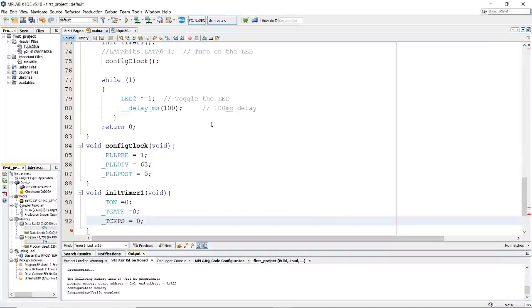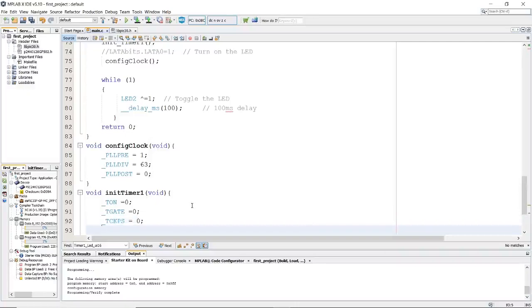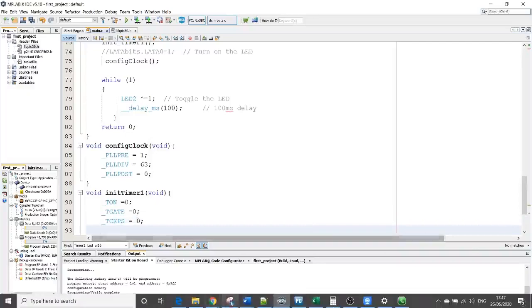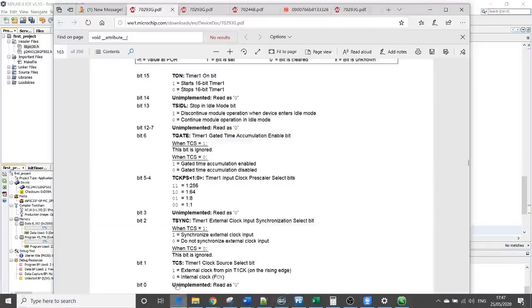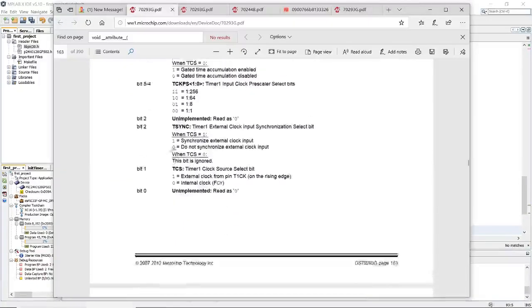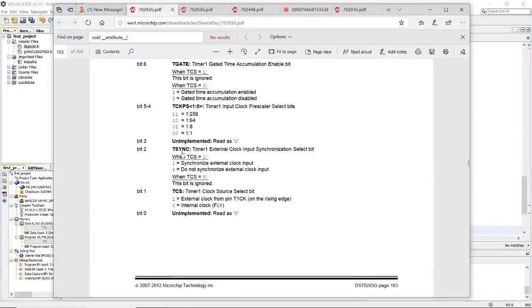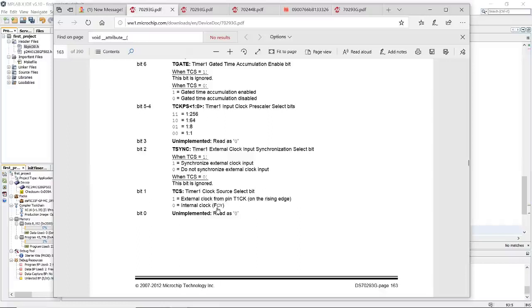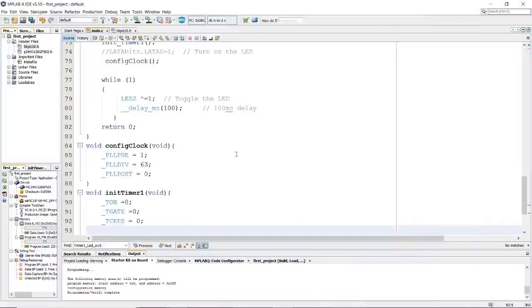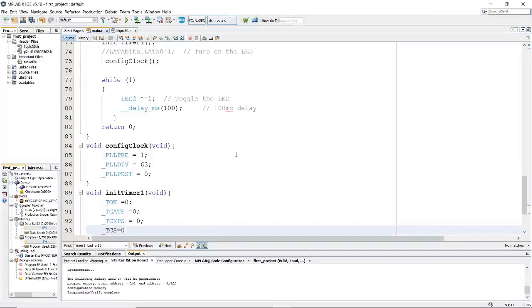Our target is to achieve a 1 millisecond timer 1 interrupt. Next step is TSYNC. This is for the external clock. We are not going to use an external clock. We are going to use the TCS. The TCS is equal to 0.